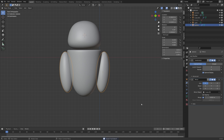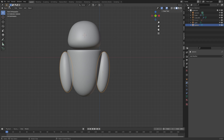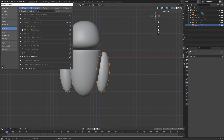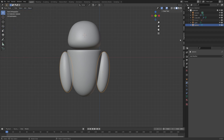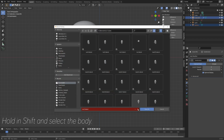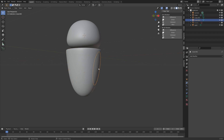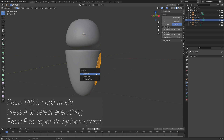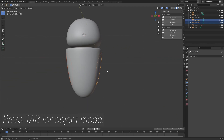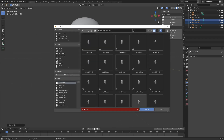Apply the subdivision and mirror modifiers so we can cut into the object. We're going to use a free add-on included in Blender to slice out the arms — go to Edit > Preferences and search for the Bool Tool, then enable it. Go into Edit then Bool Tool, hold Shift and select the body as well, then slice out the arms. Press Tab for edit mode, A to select everything, then P and separate by loose parts. Go back to object mode, then Object > Set Origin > Origin to Geometry.